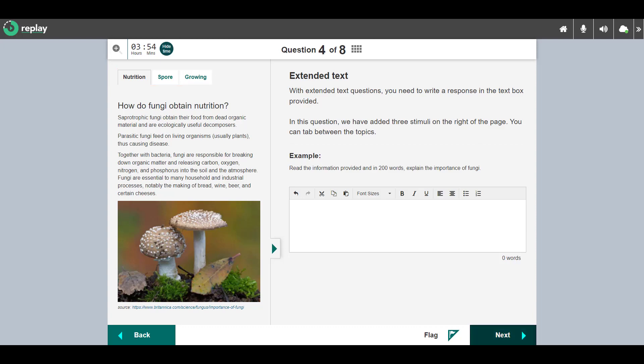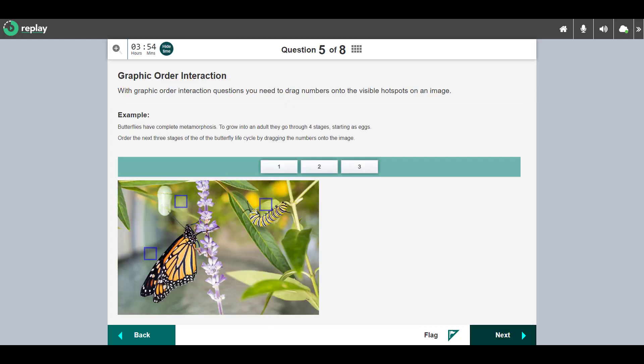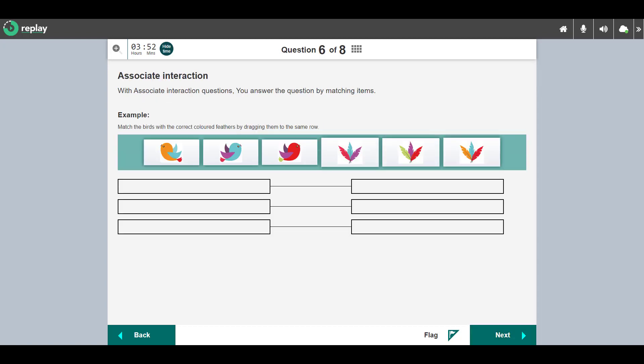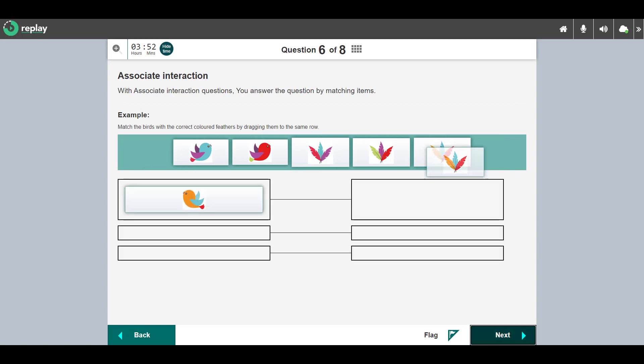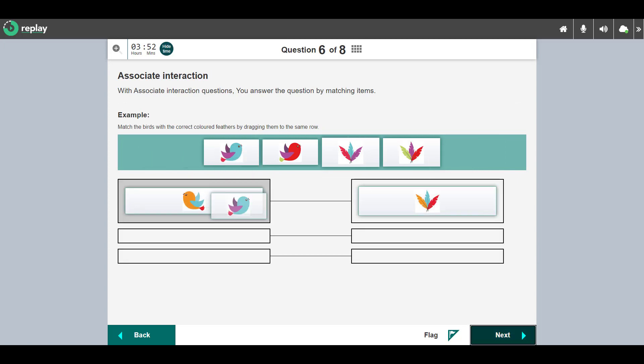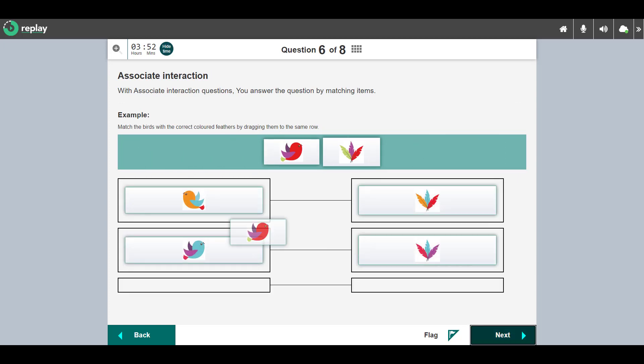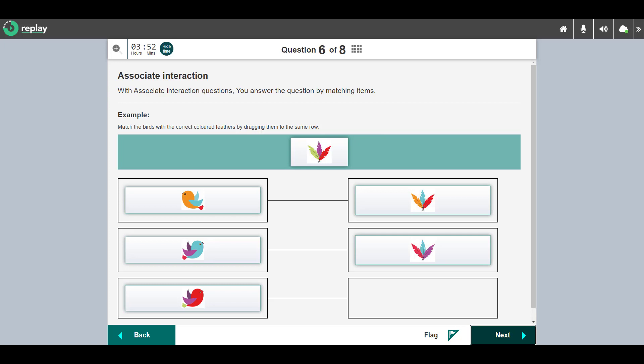This is a graphic order interaction question. You respond by dragging the numbers into the hot spots on the image. This is an associate interaction question. You match the items by dragging them into the same row.